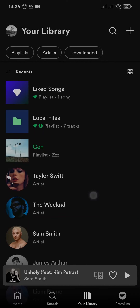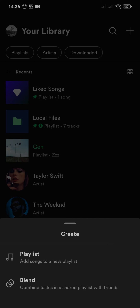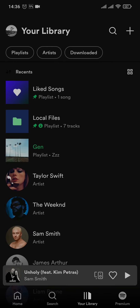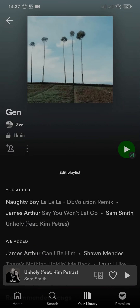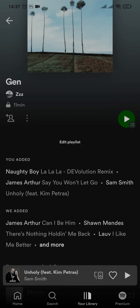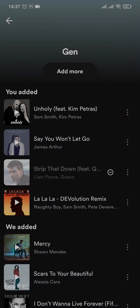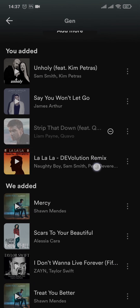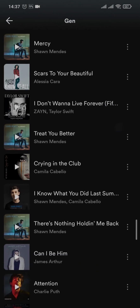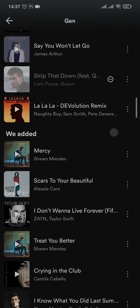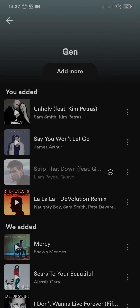If you haven't created a playlist yet, you can easily create one first by tapping on the plus on the top right and then tap on Playlist. After you add a couple of songs to the playlist, you can open it up and tap on the 'You've added' section right here. After you do that it will take you inside and you can view all of the songs that are on this playlist.